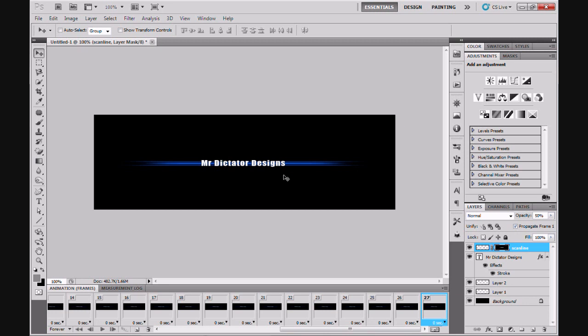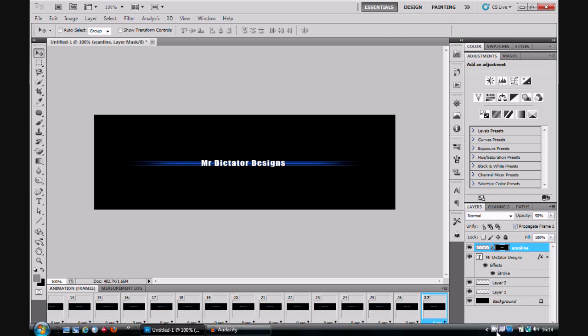Thank you very much for watching my fourth Photoshop CS5 tutorial. This has been The Dictator for Mr Dictator Designs.